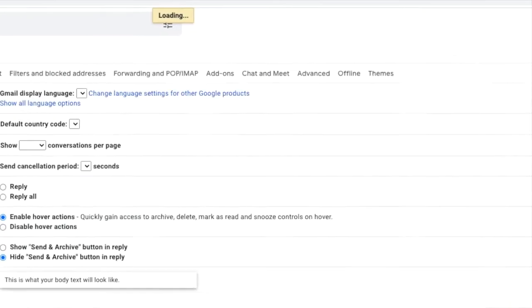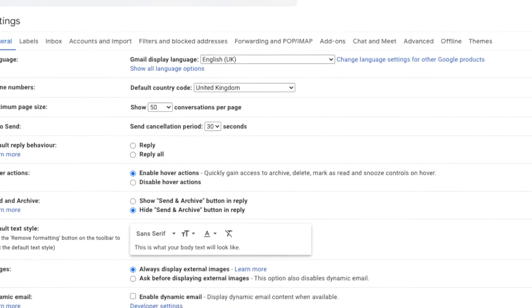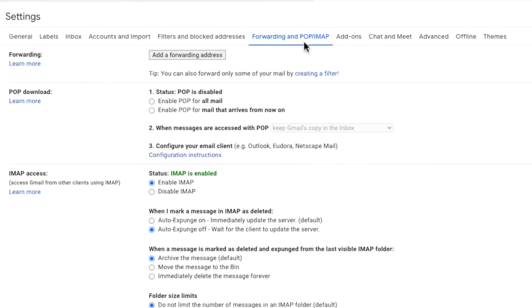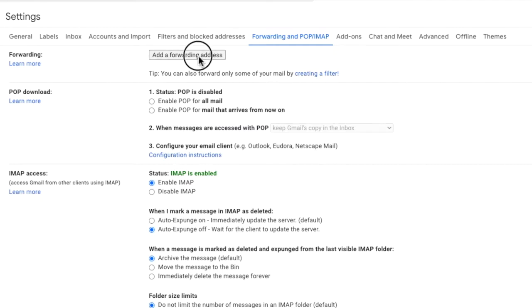The settings window then opens and on this page we'll click into the forwarding and POP IMAP tab. At the top of this tab is the section that focuses just on forwarding. In this section you'll see there's an option to add a forwarding email address. Let's click on that button.